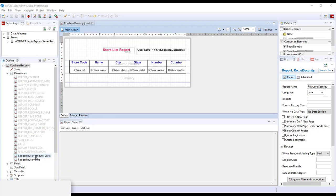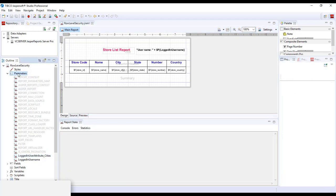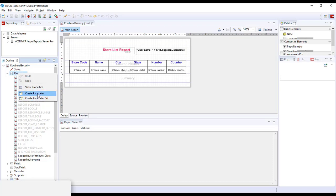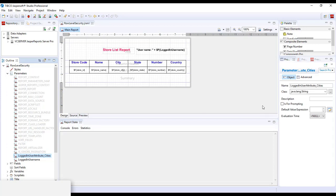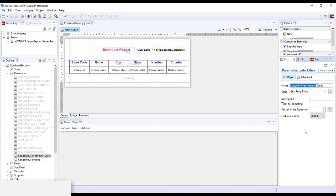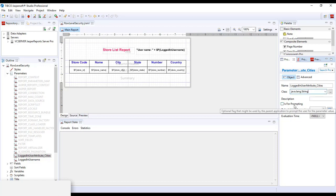So in order to make use of the attribute, you go to parameters and you right click, and you select create parameter. Once you've done that, you name the parameter as LoggedInUserAttribute, the same name as that of the documentation, followed by underscore and give it the actual name of the attribute that is defined in Jasper Server, which I will show you later on. Then for the class, specify java.lang.string and ensure is for prompting is turned off.